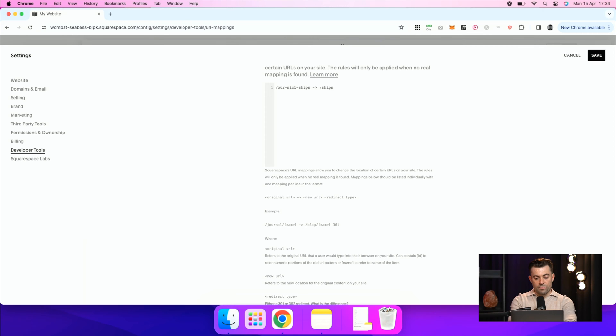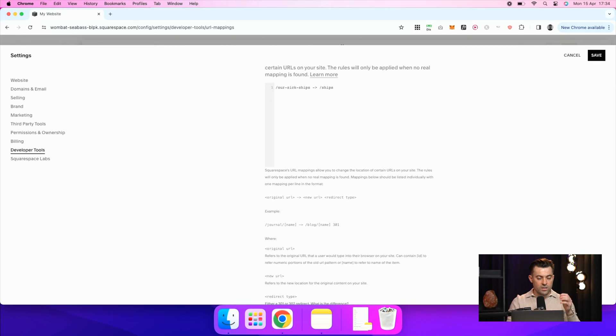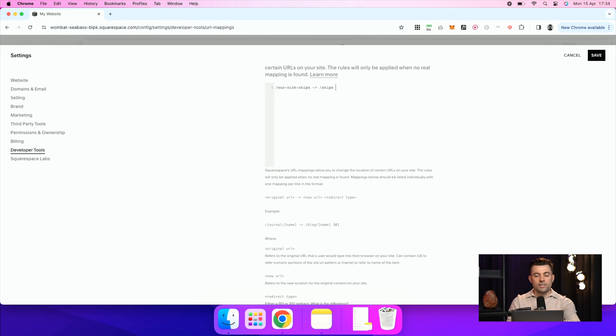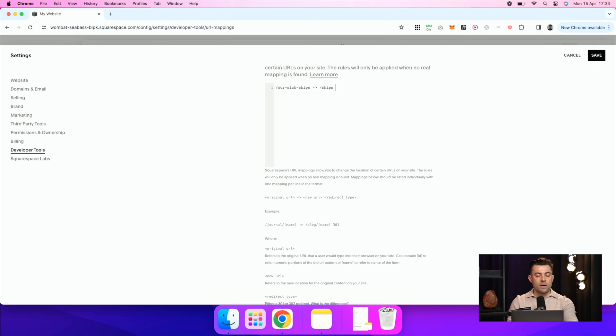Then what you want to do is you want to say to Google or whoever it is, is it a 301 or a 302 redirect? Now a 301 is a permanent redirect. 302 is temporary. So you're basically saying, this is just a temporary redirect.